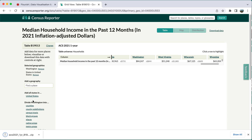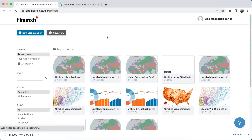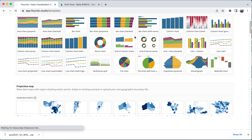Once I download that, it will be in a zip folder and I will need to unzip it to be able to use it in Flourish. I'm going to go ahead and go over to Flourish and start a new visualization.